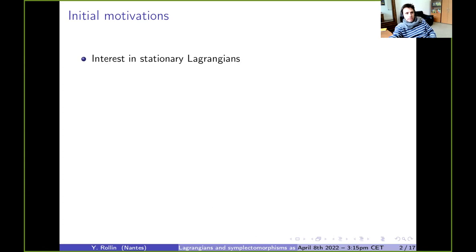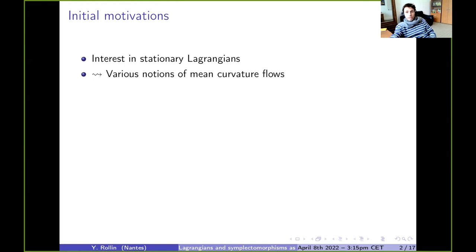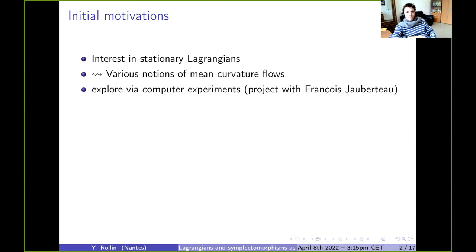That wasn't my natural topic, but let me explain how I arrived to this point. The initial motivation was about stationary Lagrangians, which are special Lagrangians in Kähler manifolds — analogs of minimal surfaces. I wanted to study various notions of modified mean curvature flow for these Lagrangians, and the project was to explore these flows doing numerical experiments with a computer.